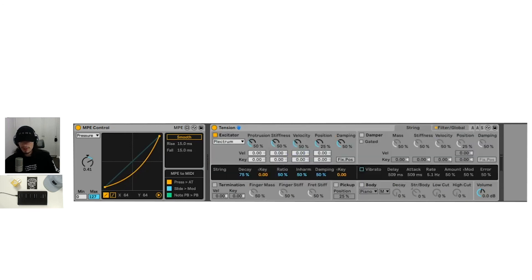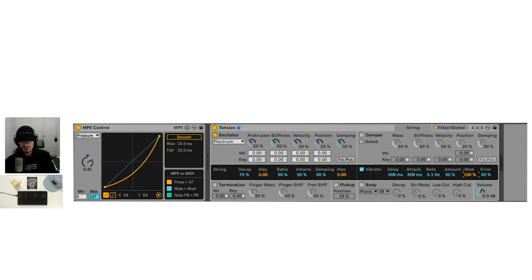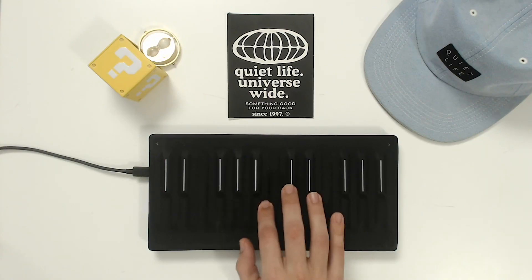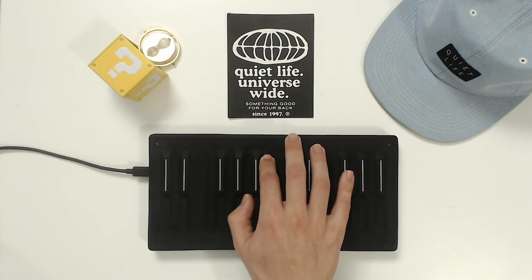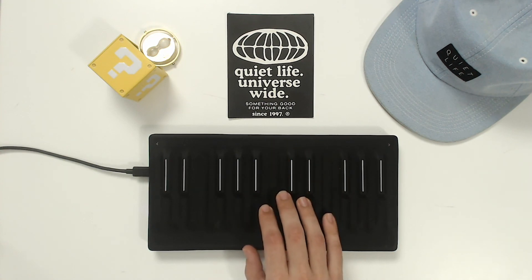We do have vibrato right here in the strings. For tension, vibrato is mapped to the modulation wheel. So we can turn the modulation wheel up to hear it more for tension. You can hear that vibrato coming in.